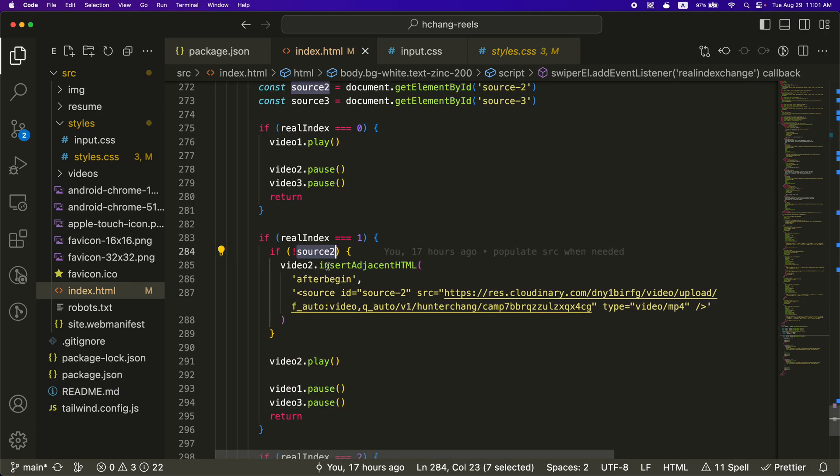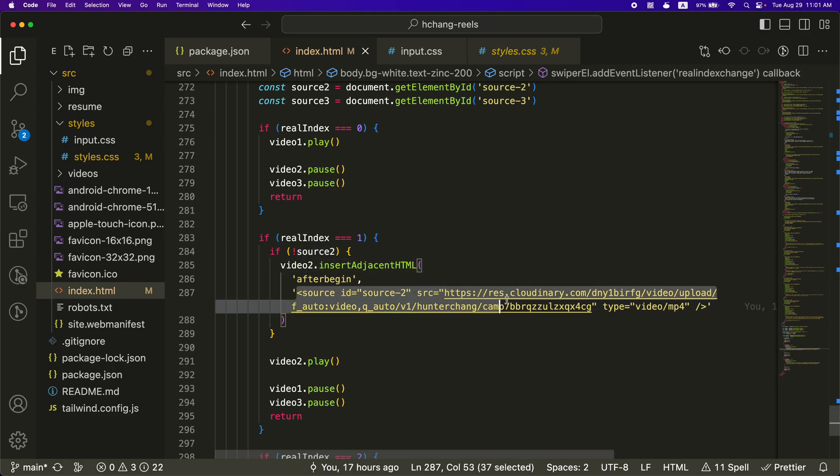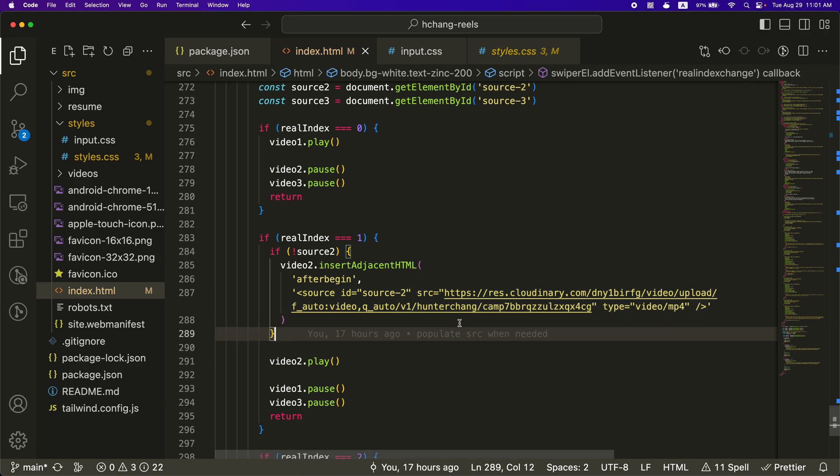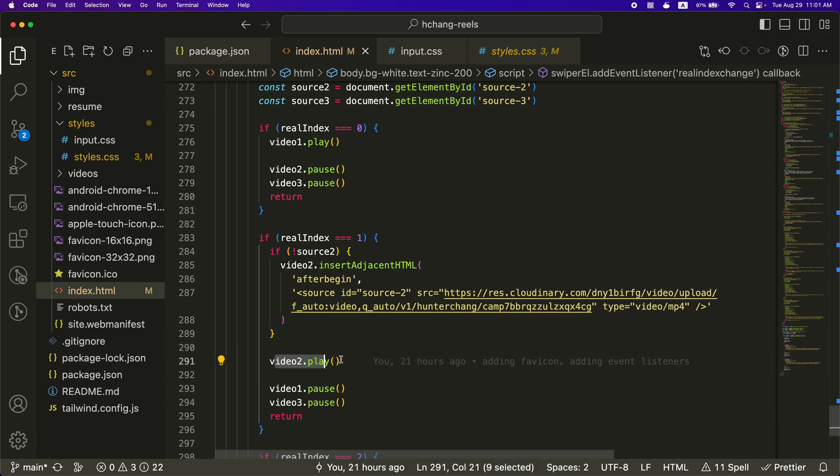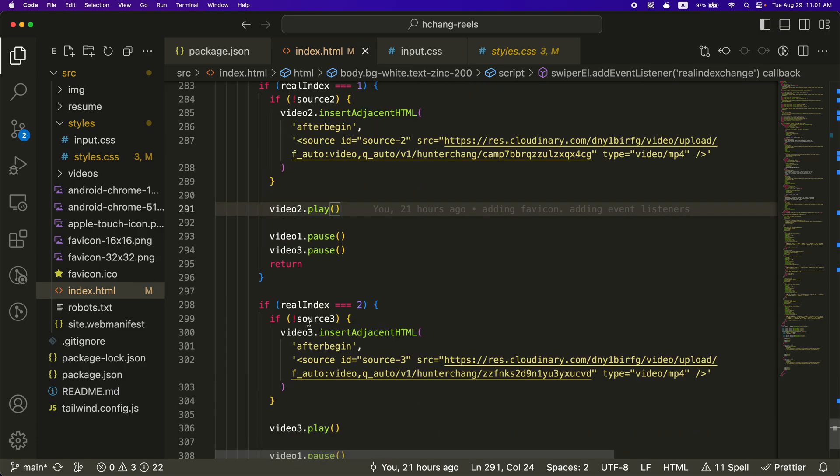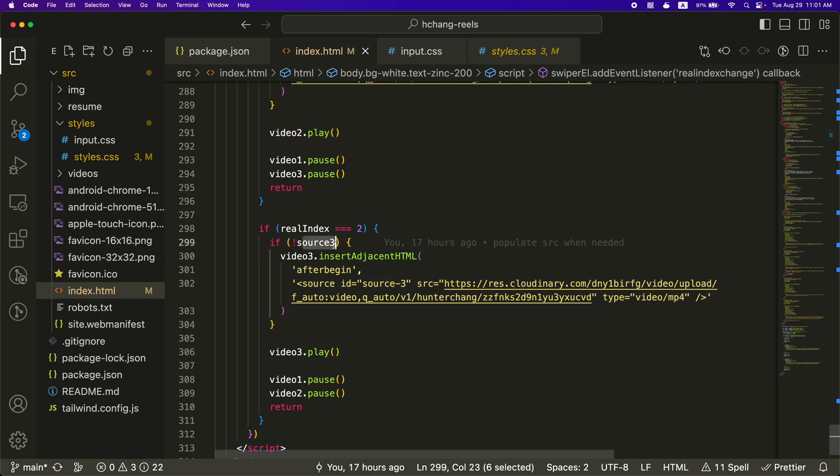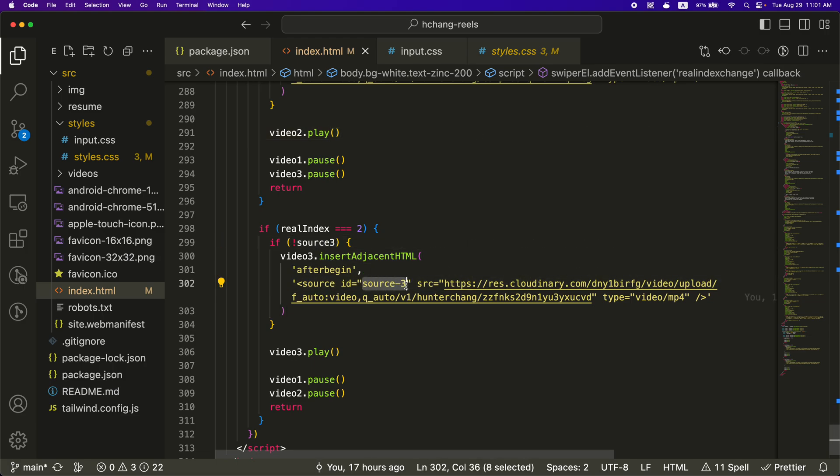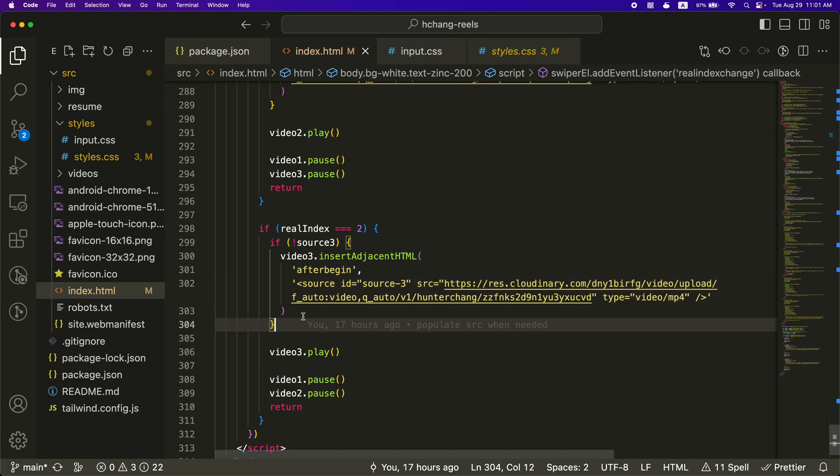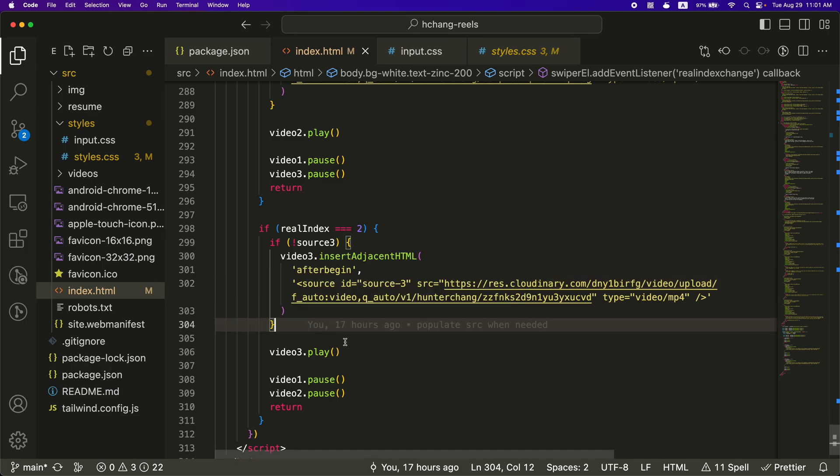So if there's not a source, I'm going to insert the source for the second video, which is this. So this is the source for the second video. And then after I insert it, I'm going to play the second video, and then the video is going to play. And then the same thing goes for the third video. If there's not a source three, I'm going to insert source three. And then when you insert this video, then the actual video gets loaded.